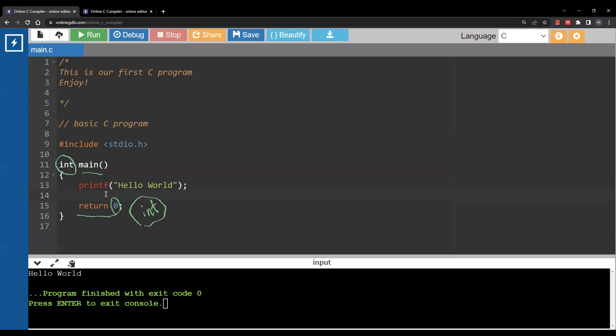The main function returns zero at the end — you can read about the meaning of that later. Also notice one difference between C and Python: instead of 'print' in Python you have 'printf' in C, and you write what you want to print inside a string with double quotes. Double quotes are not interchangeable with single quotes in C — you cannot write a string in single quotes.